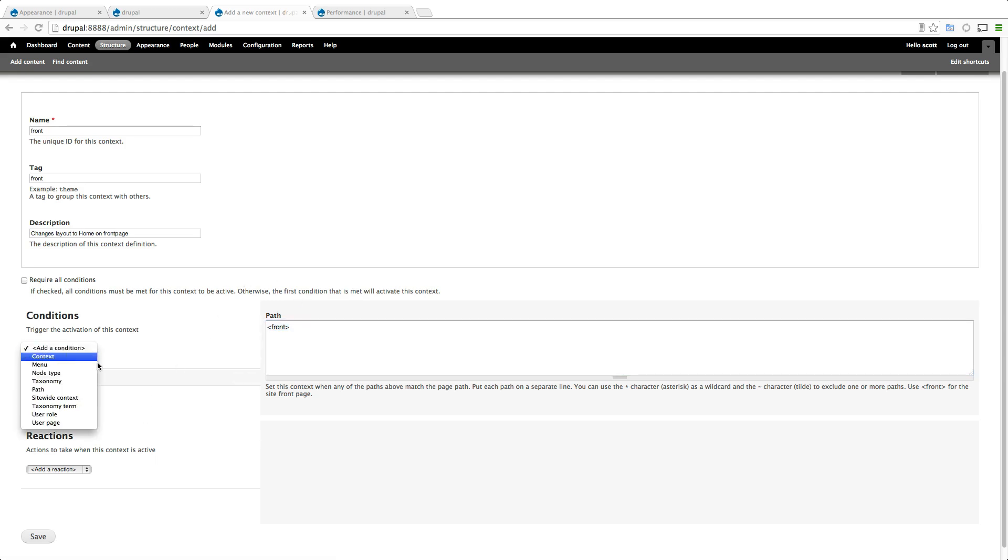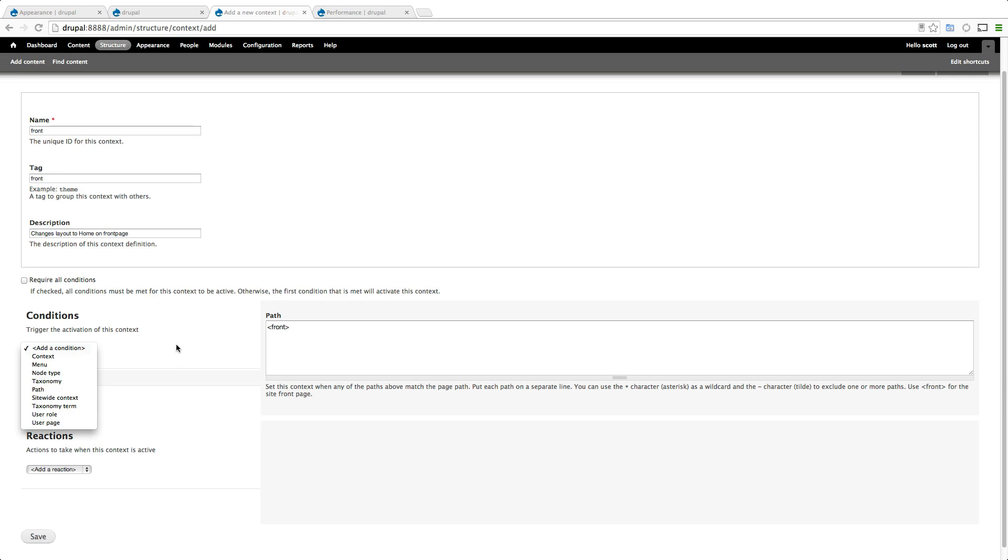Keep in mind if you look at these other conditions you can key off of all sorts of things like node type, taxonomy, pretty much anything user role, user page. You can give all sorts of different types of layouts based on user role and stuff like that. That's how awesome this is.